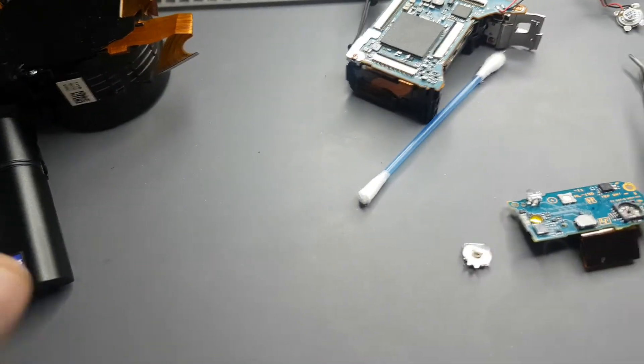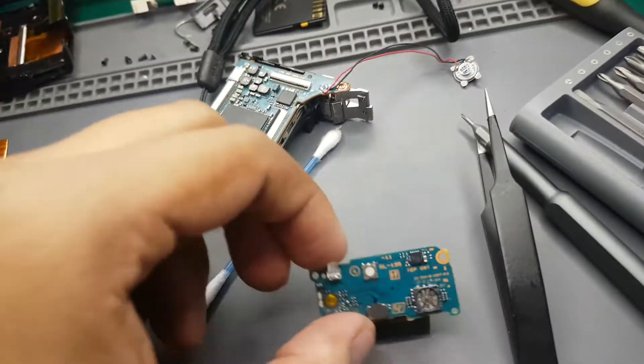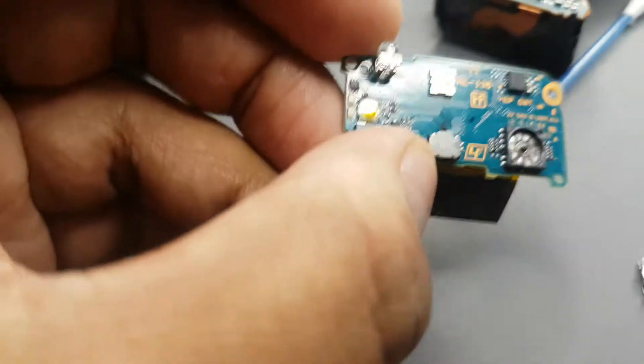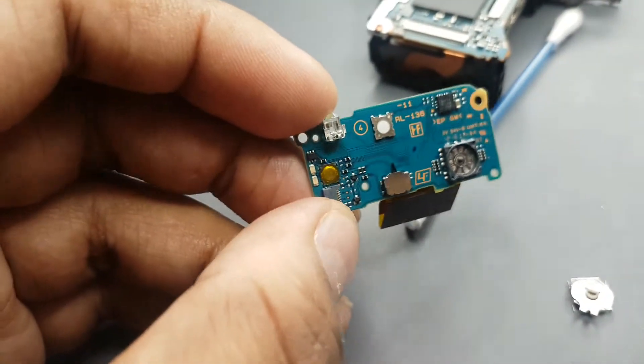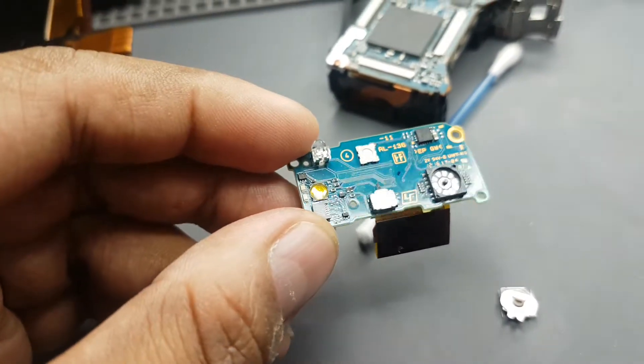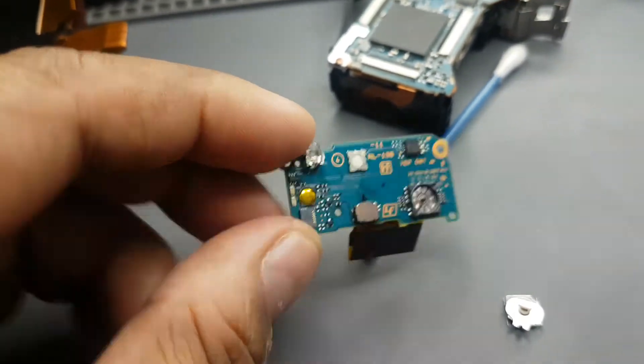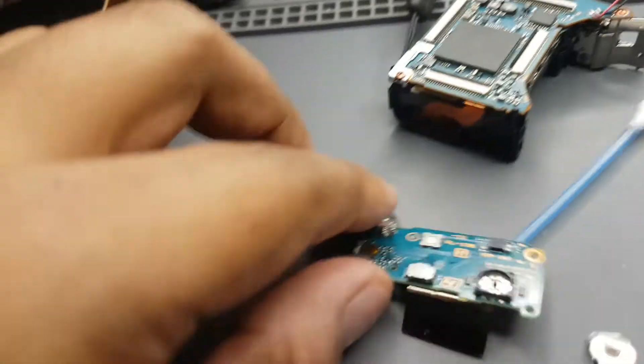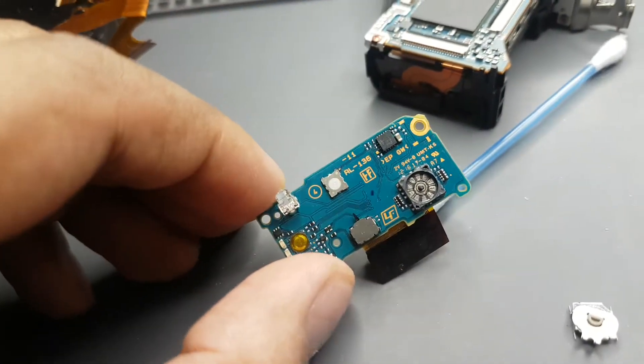I have found this. This is the board and here I have disassembled the turn knob. It was totally black from inside.